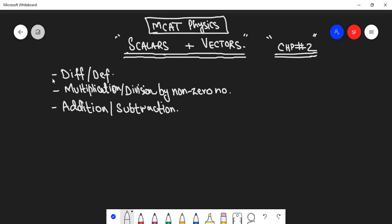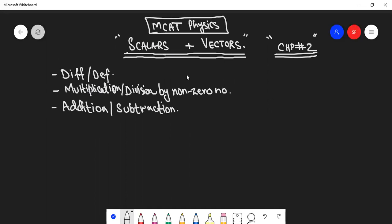In this tutorial we have to cover these three points: first, the scalars and vectors and their differences; then if we multiply or divide these vectors, what will happen; and the addition and subtraction methods. The rest of the chapter will be covered in the next video.